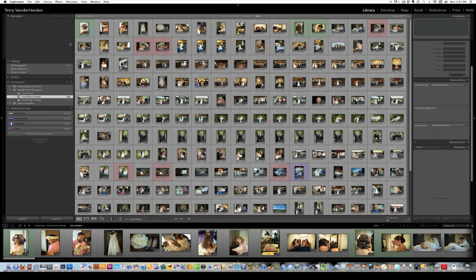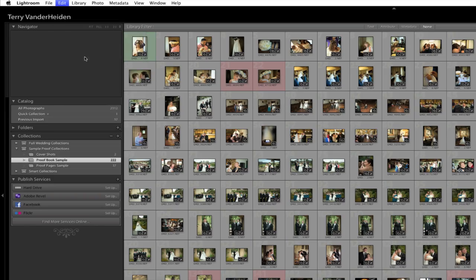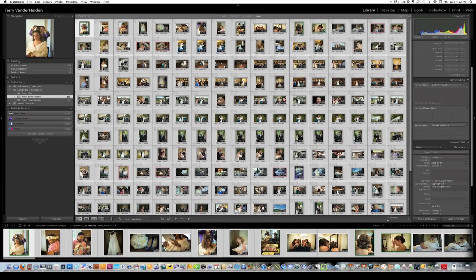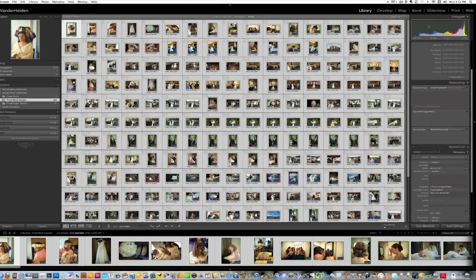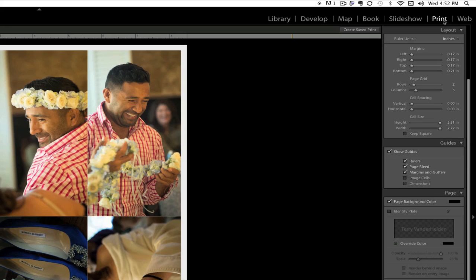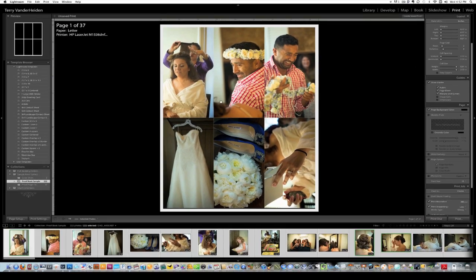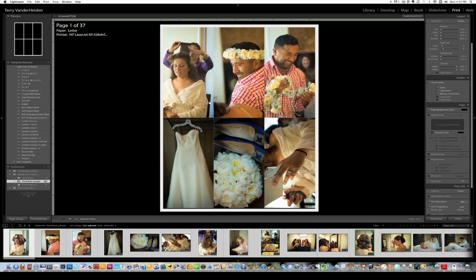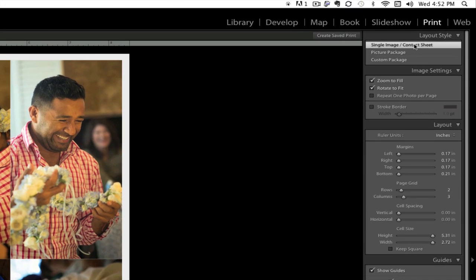So the first thing we're going to do is go up to Edit, come down, and select All. So we're selecting all the images in our collection. In this case, there's 222. Now the first portion of this setup is we're going to go over to Print, click on Print, and you see all of our images are going to be flowed into whatever it's set up to be. So I don't know what the defaults are, but the first thing we're going to do is change it to Contact Sheet.